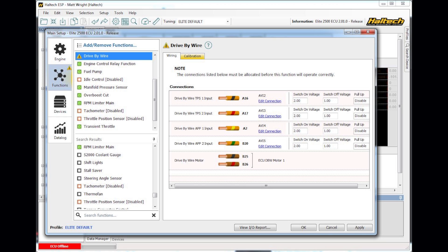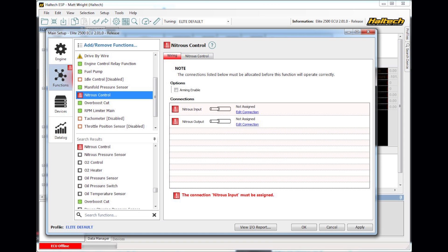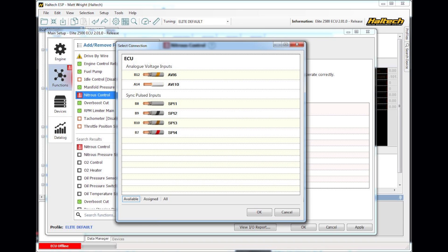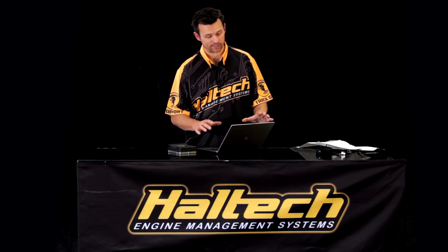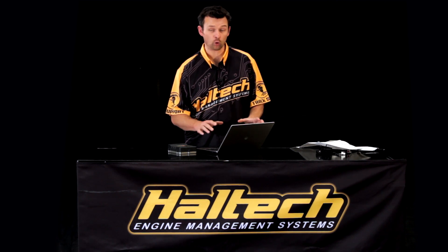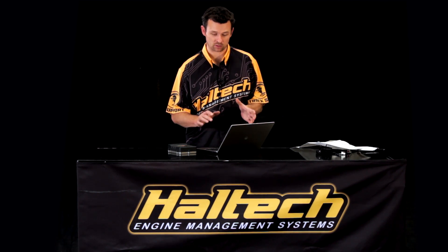I might also want to set up nitrous control for example. Edit the connection so that I've got the right inputs and outputs set up. Go into the settings, make sure my nitrous settings are correct, it's all good. So now I've set up my map so that I've selected all the inputs and outputs that I want to run.